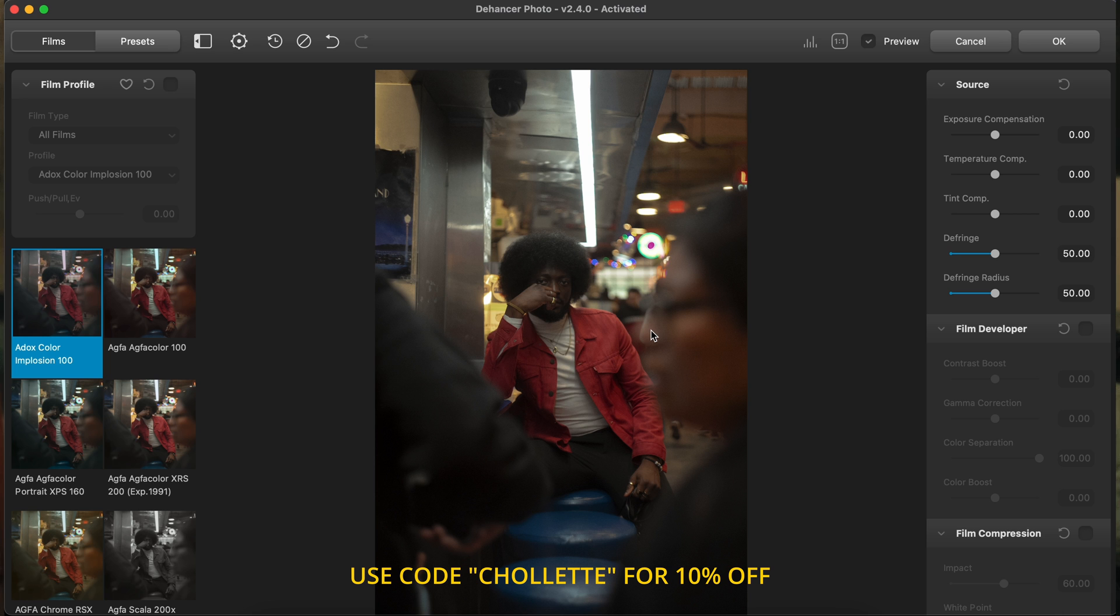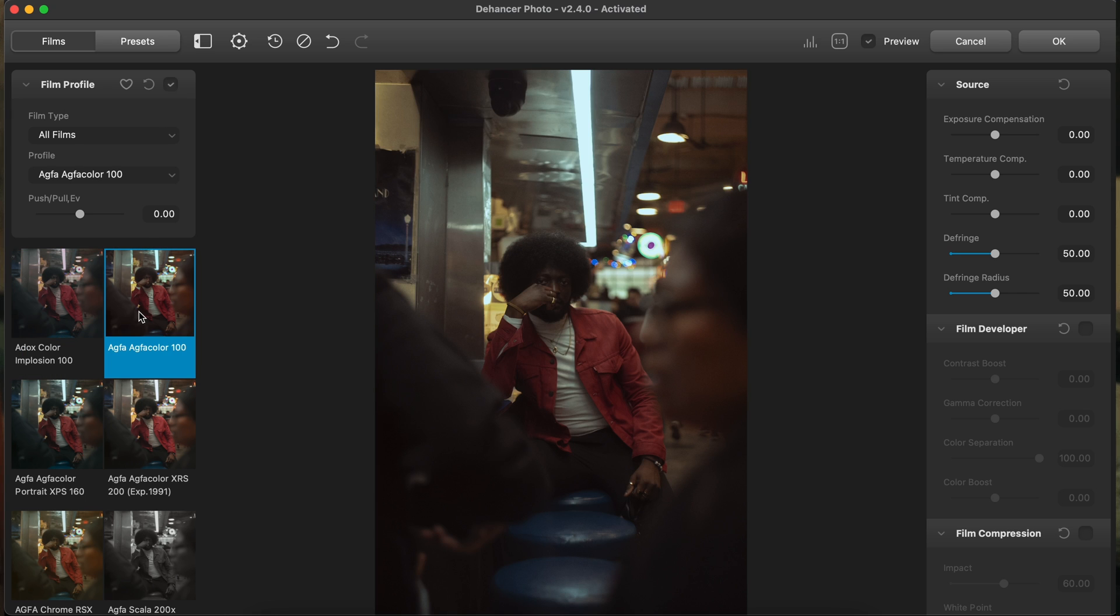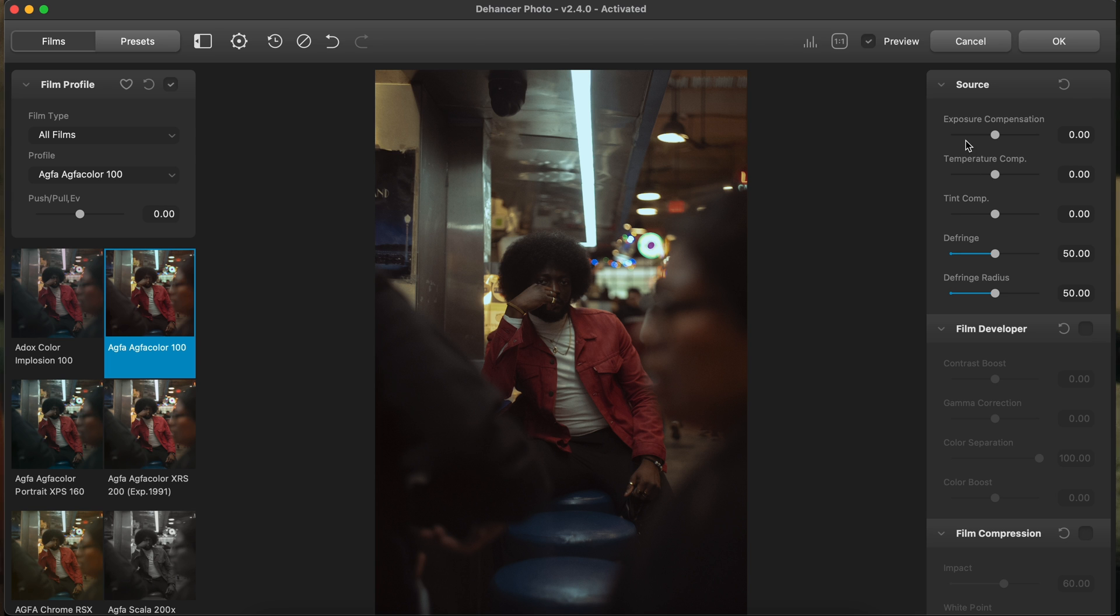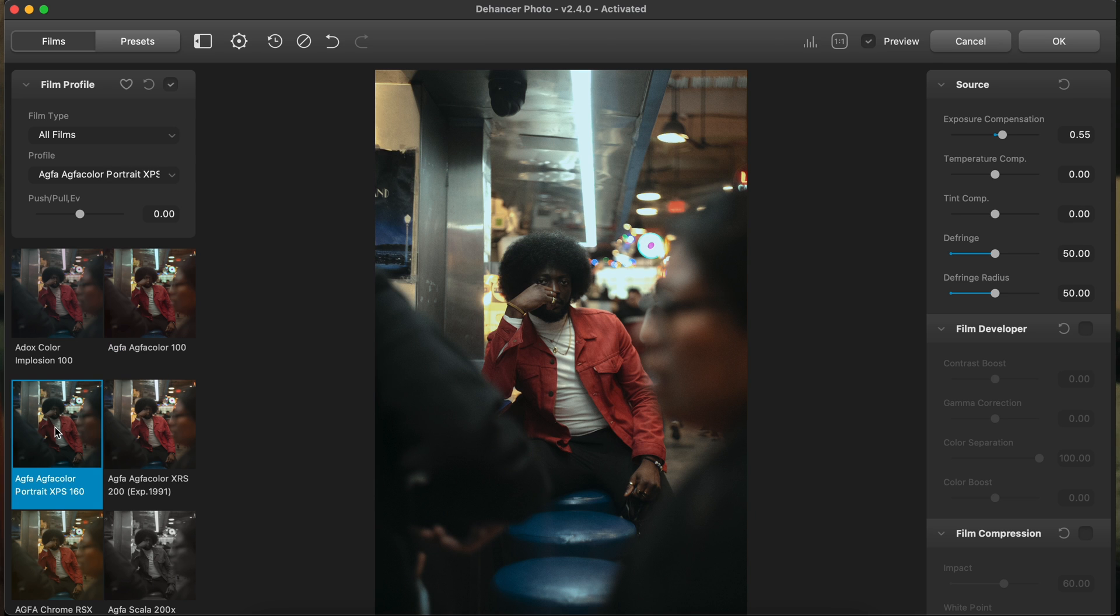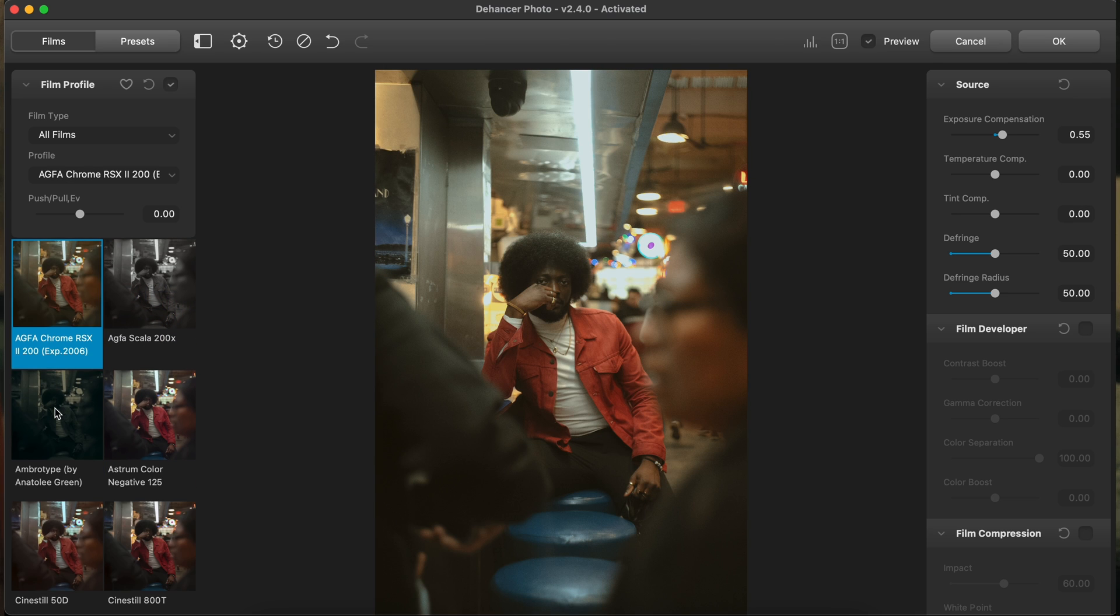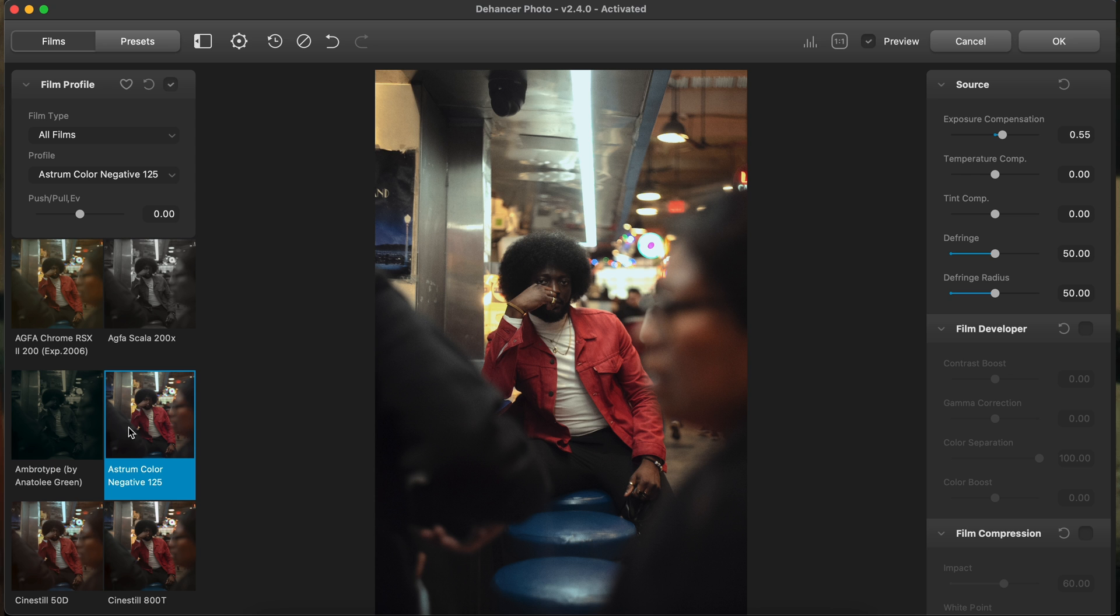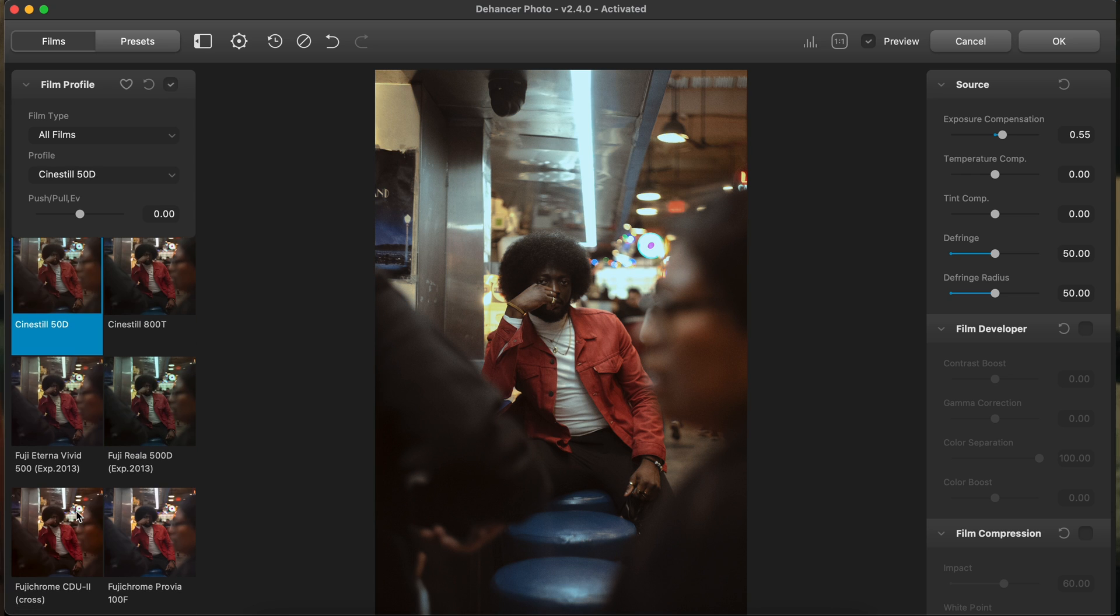And so what I love about this interface is that it's really simple and I love simplicity, especially with being able to see all the film profiles. I can see all of these profiles on the left-hand side and I have like examples, like previews of them. And I like when I can see it before I click on it. It just helps a lot of guesswork.